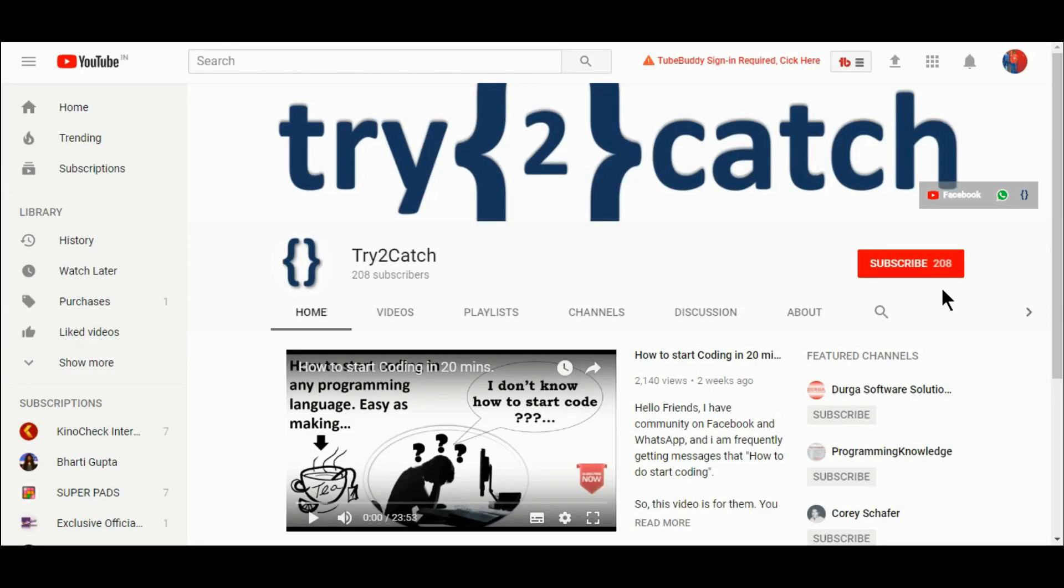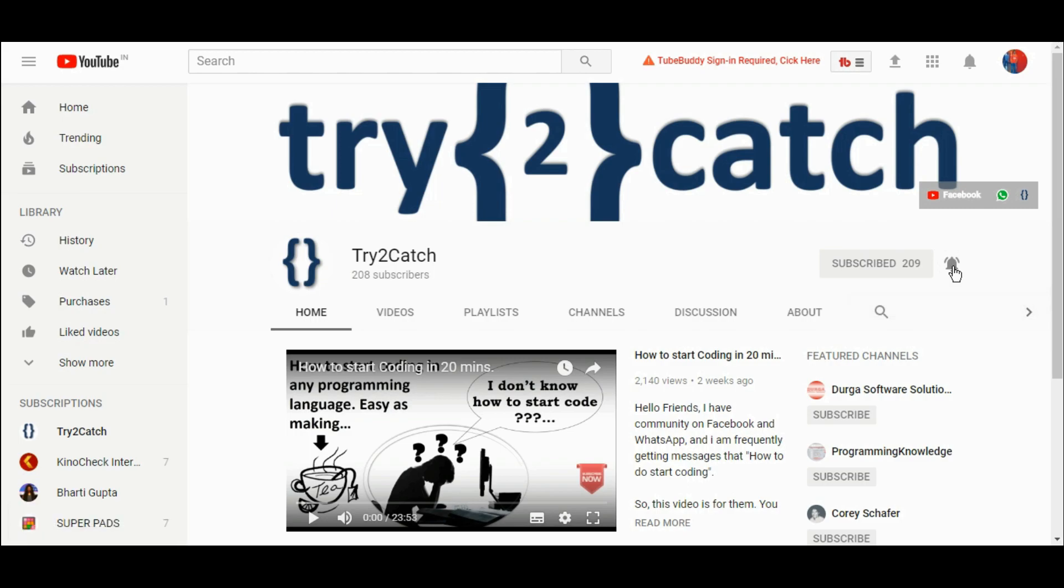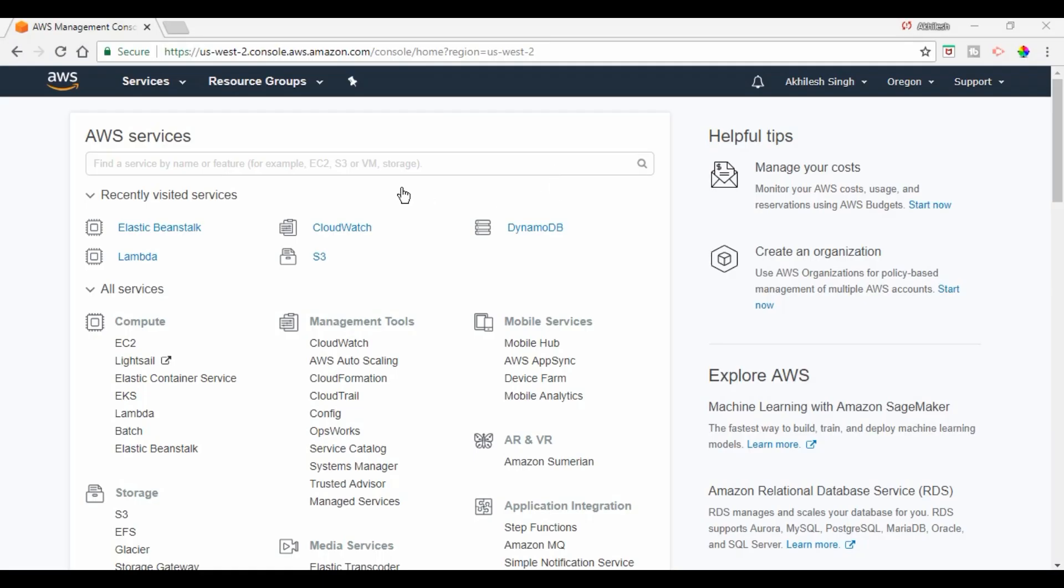Hello friends, please hit the subscribe button and press the bell icon to get notified for new videos. Hello friends, welcome back to the channel.